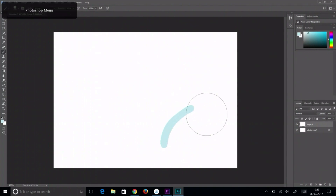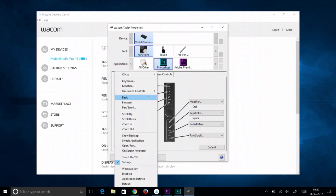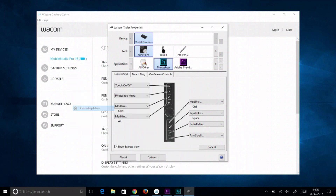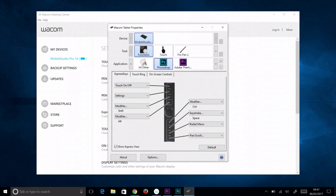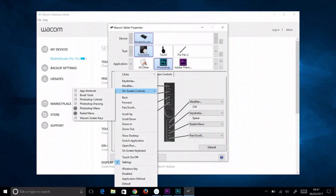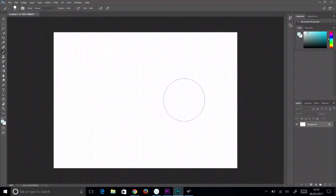To have the new panel visible or hidden, assign the on-screen panel to an express key. This can be done for a specific application by adding the application to the application list and selecting it, or for all applications by selecting all other in the application list. Then just choose the express key and select the panel from the on-screen control submenu, with the application selected.